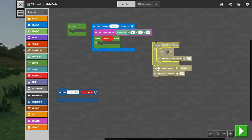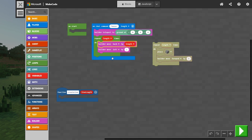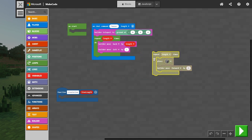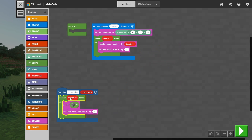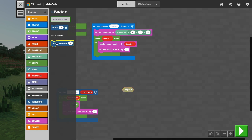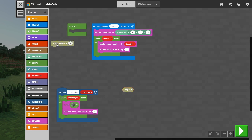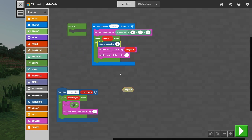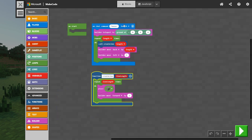The parameter we're creating is called lineLength. We're going to take our row code and drop it into our new function, replacing the length with lineLength. Then we'll come back to functions, take our new createLine function, and drop that back in where our row code used to be — so the length we type in gets passed down into our createLine function.